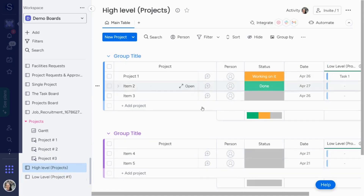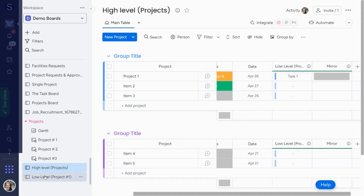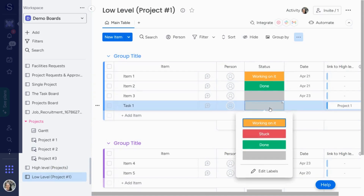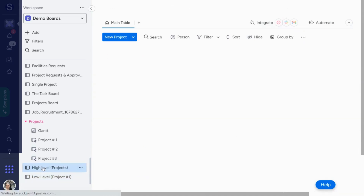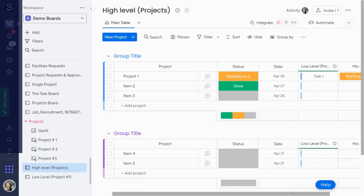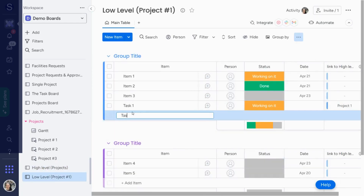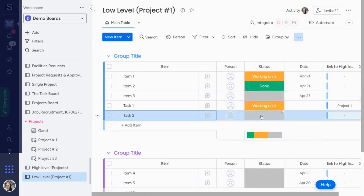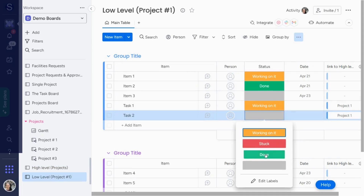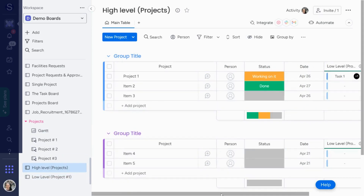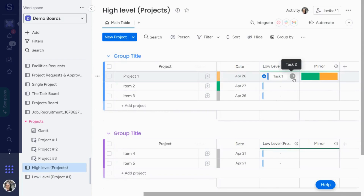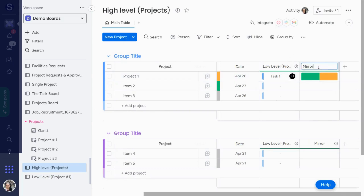Now if I go to my projects board, remember we had project one — you can see it's connected. Let's say I change the status to 'working on it.' If you go back to the high-level board, you can see that the status is 'working on it.' Let's add more tasks — say 'task two' — you'll see it connects as well. Let's say this one's completed. On the high-level board, you can see that two tasks are connected, with 50% done and 50% working on it. This is a great way to see the overall status of a project.